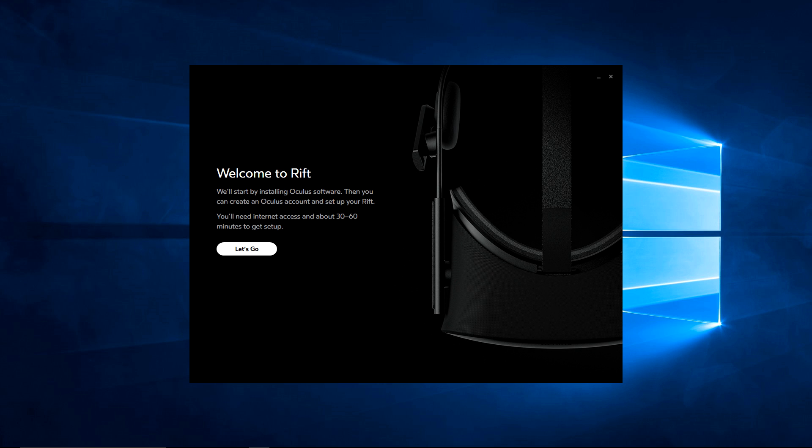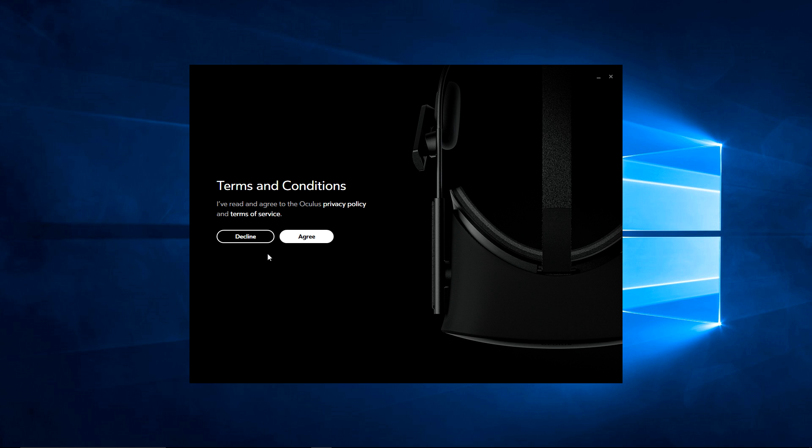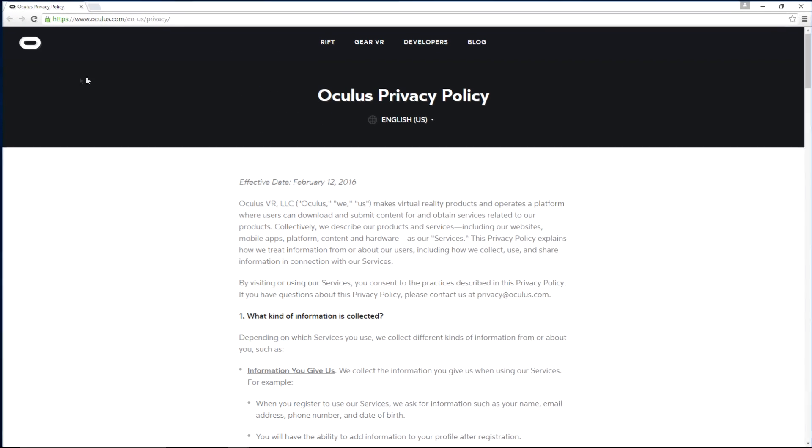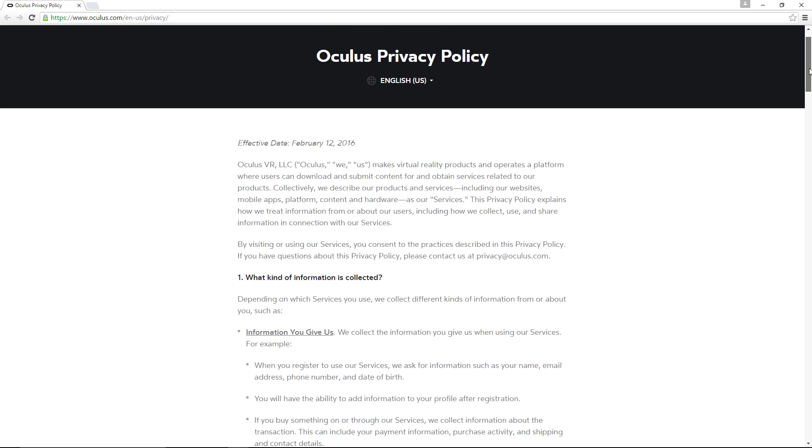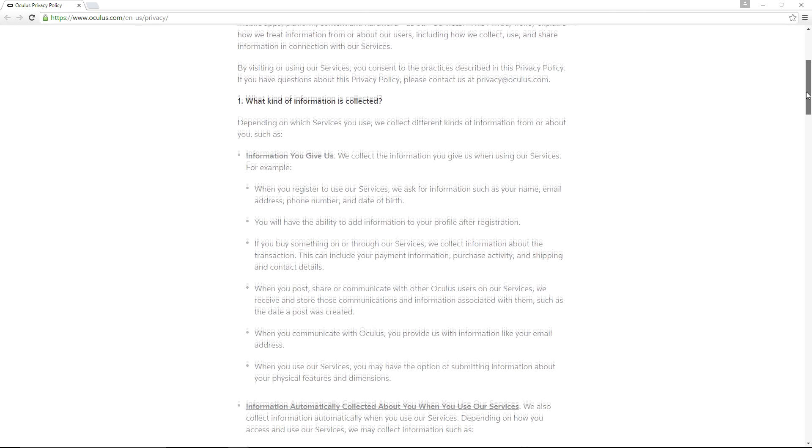So first thing you do here is you can read, welcome to the Rift. Let's get started. And it does have a privacy policy and a terms of service. Like most things, people usually just click agree. I do recommend you actually click on those things and check them out. So if you click on privacy policy, we'll bring it on over here. You can just kind of quickly look through it. And of course, most of the things aren't going to pertain to you or even have any effect on you. But some things do.